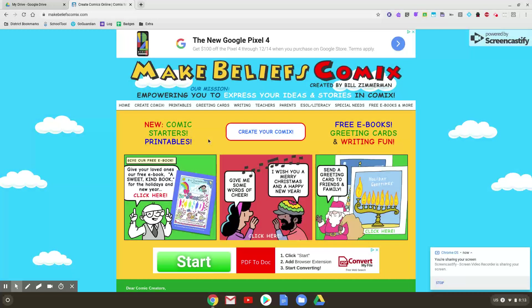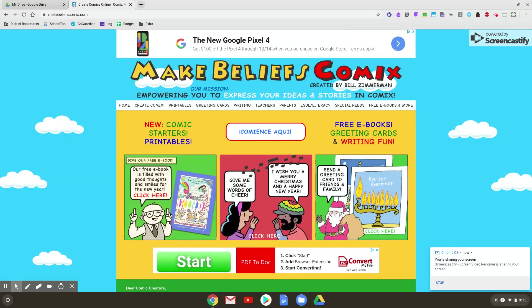Welcome to MakeBeliefs Comics. This is a digital comics creator. We will be using this at times throughout the school year. This video will get you started on the basics.